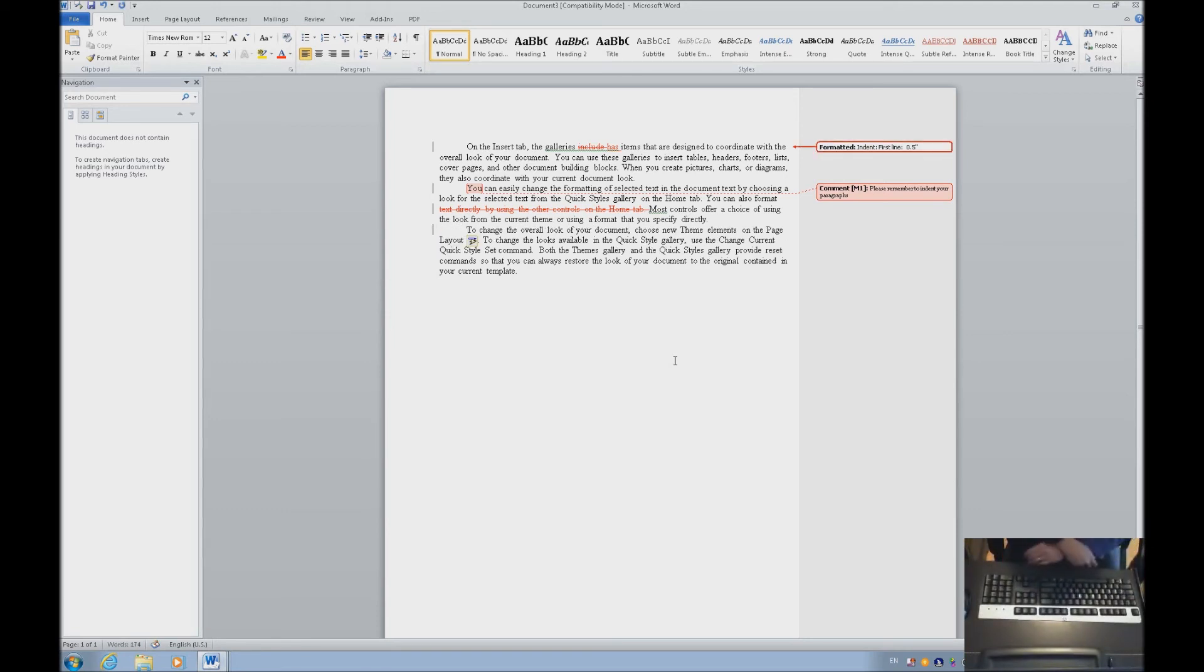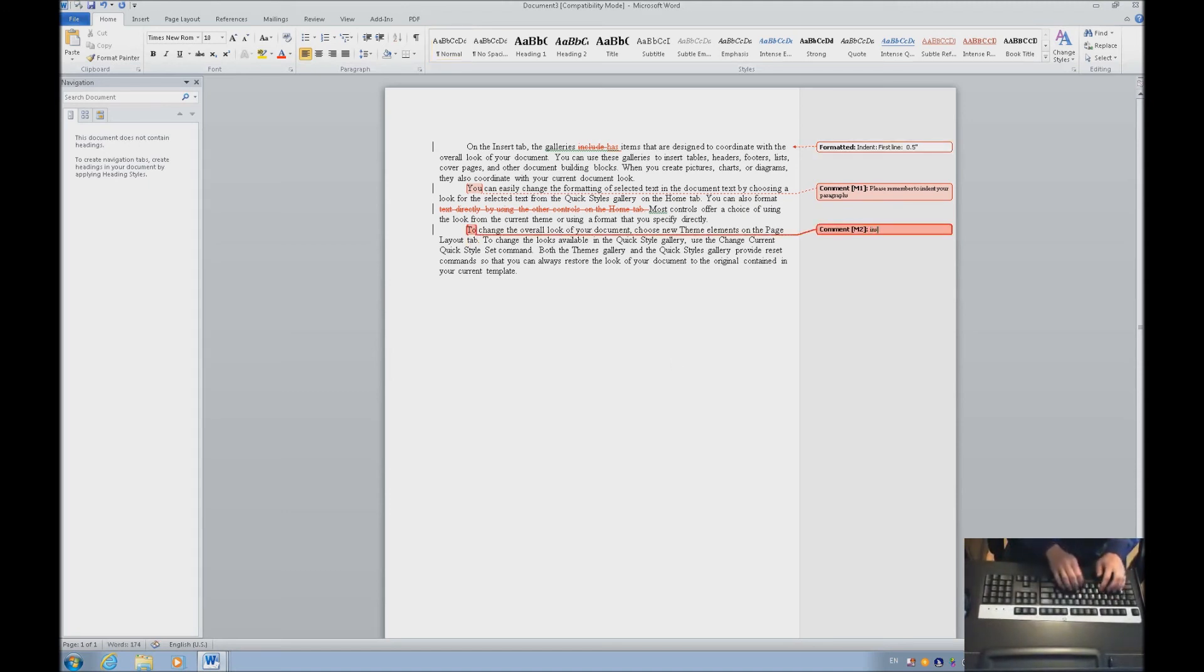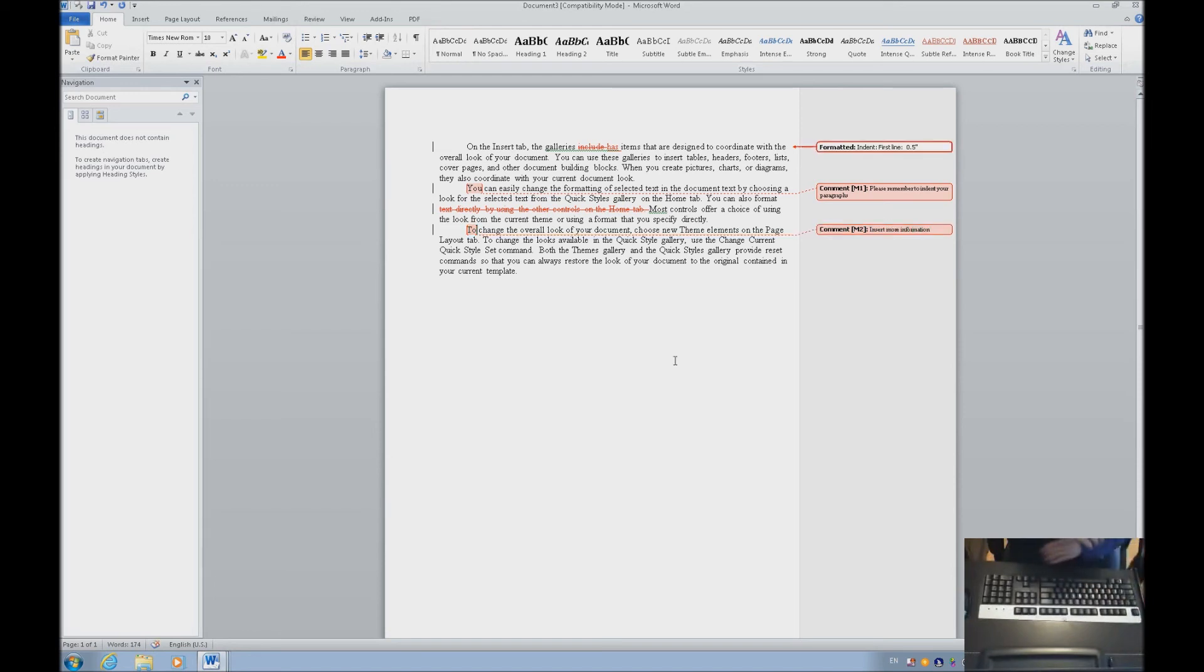We're going to hit Tab and insert another comment here with Ctrl-Alt-M. Insert more information. Then hit Esc to get out of the track.